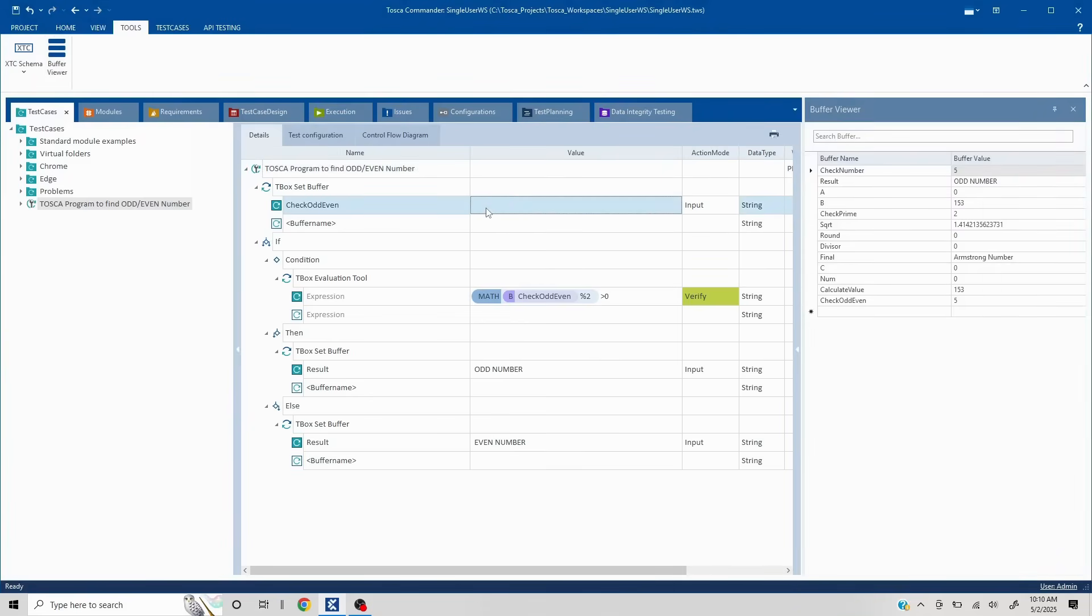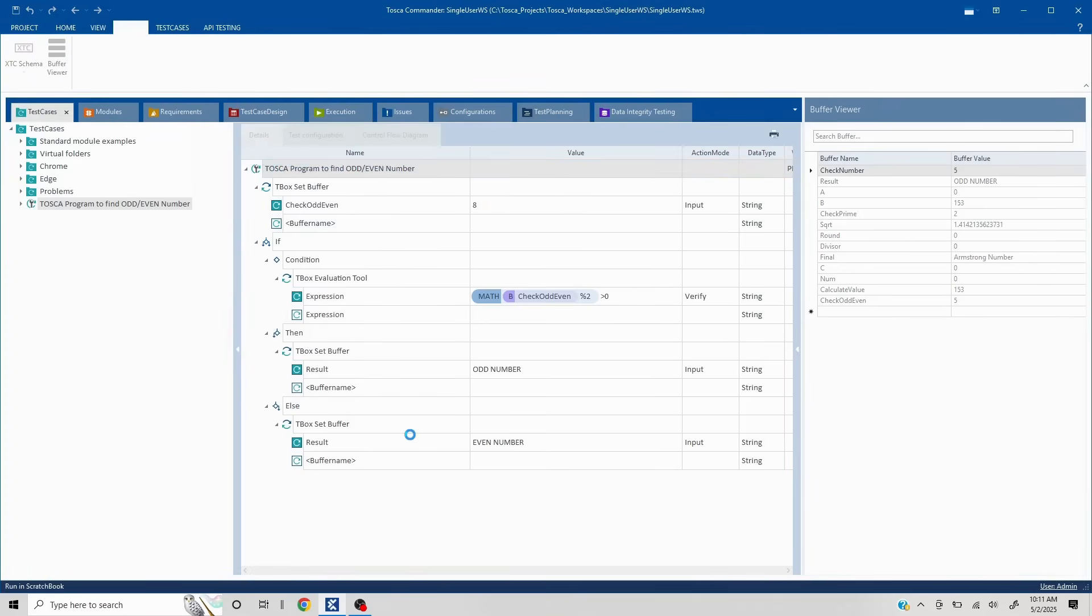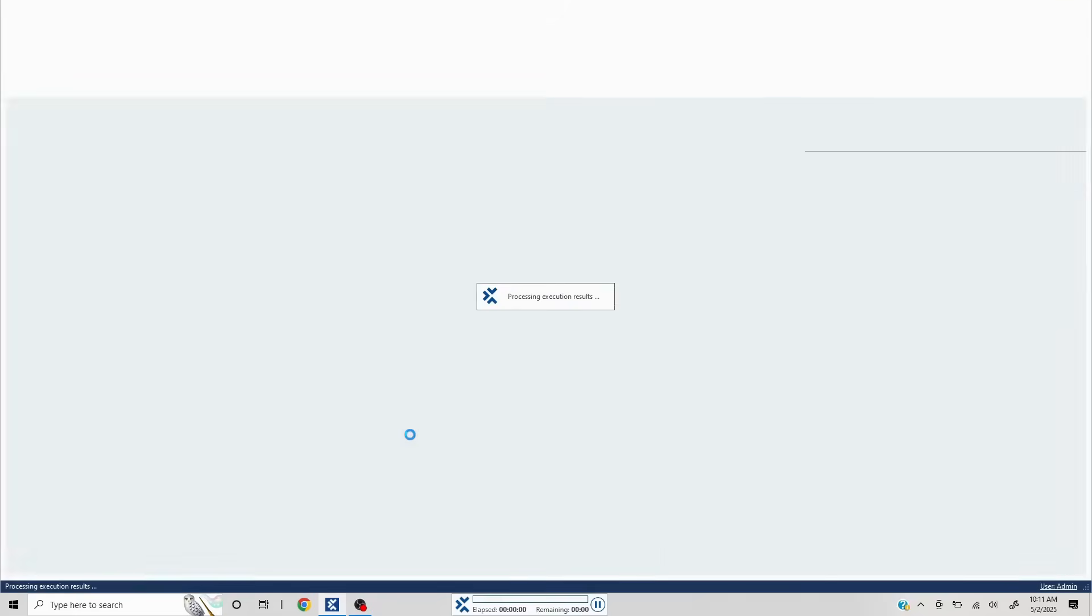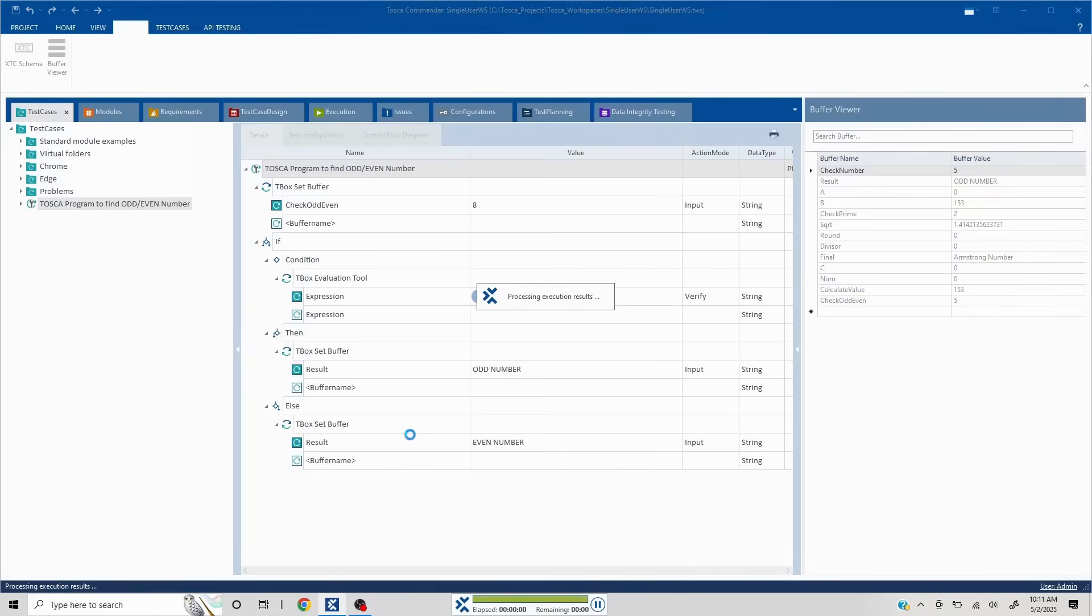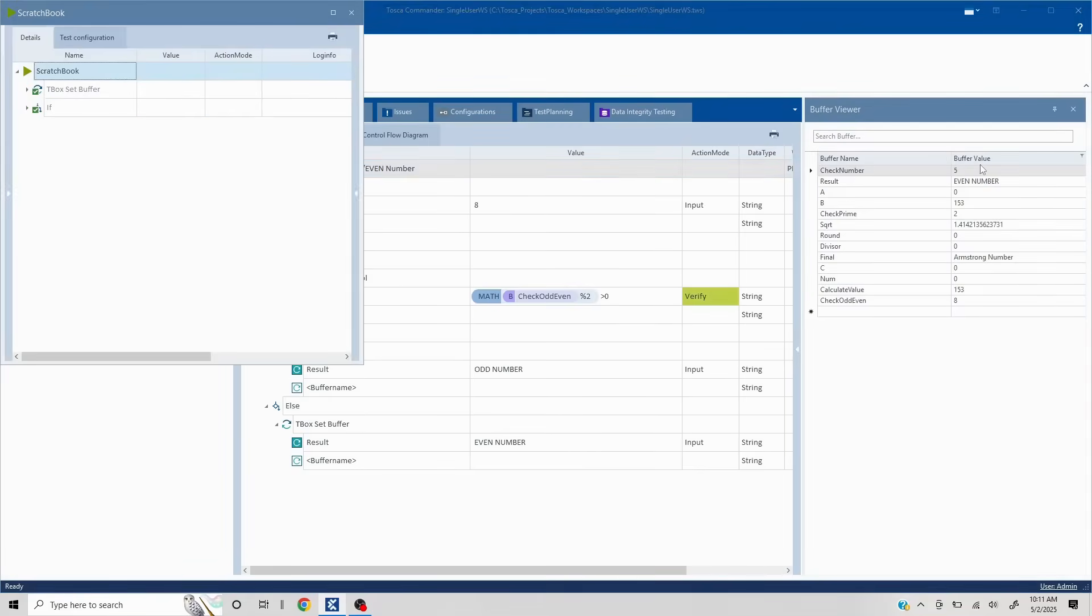Now you can easily validate by clicking on tools buffer viewer and here in the result section as well. Let's say for the moment, I'll change this to eight. And let's see this works, this gets updated to even number or not. Now you see this has got updated to even number.